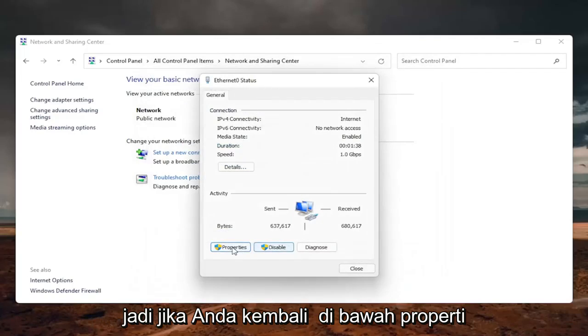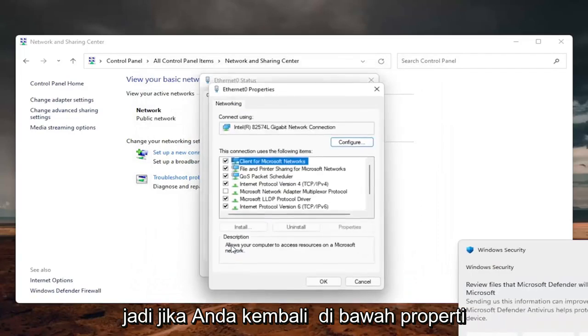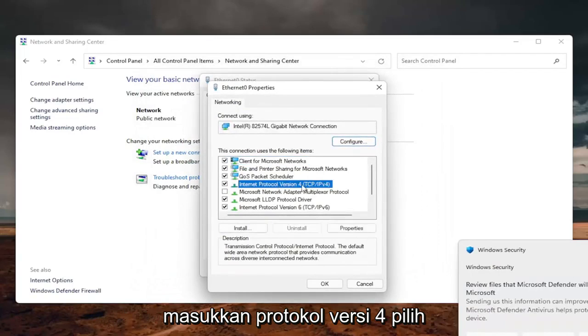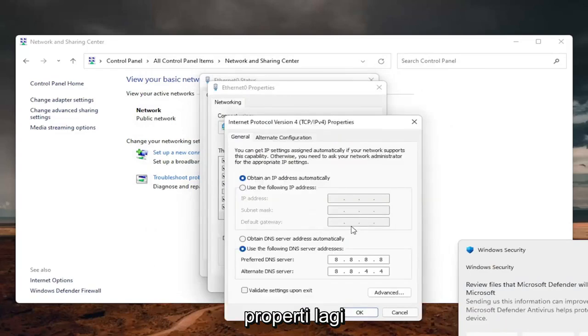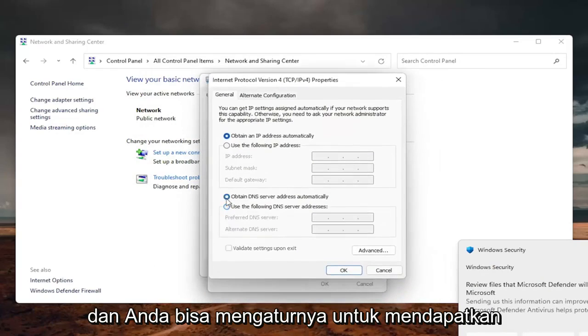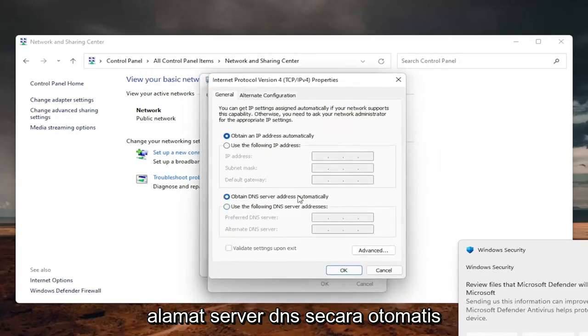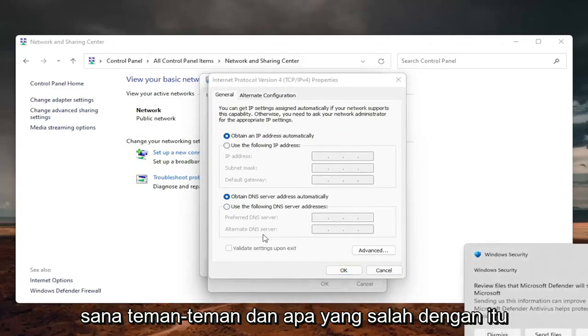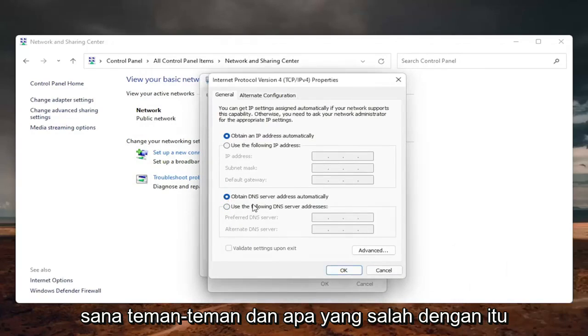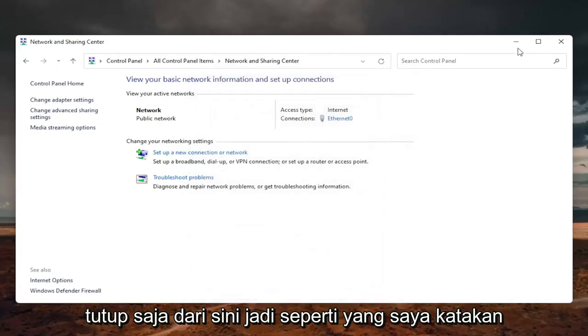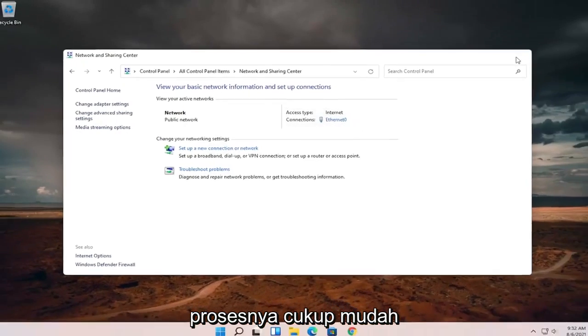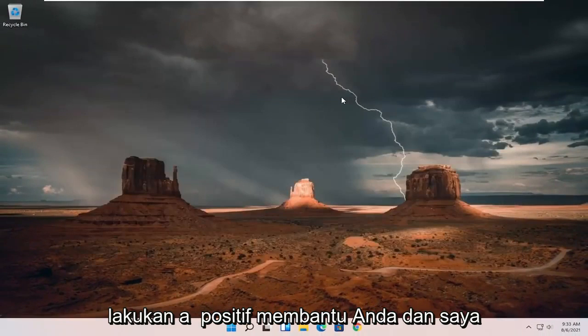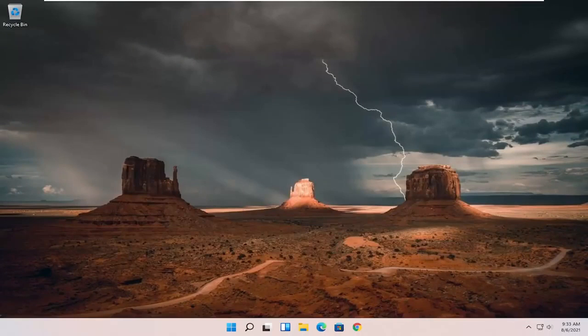And if you need to go back to the original settings, you can just set it back to automatic. So if you go back underneath the properties, internet protocol version 4, select properties again. And you can just set it to obtain DNS server address automatically. Pretty straightforward process. And once you're done with that, you can just close out of here. Hope I'll help you out. And I do look forward to catching you all in the next tutorial. Goodbye.